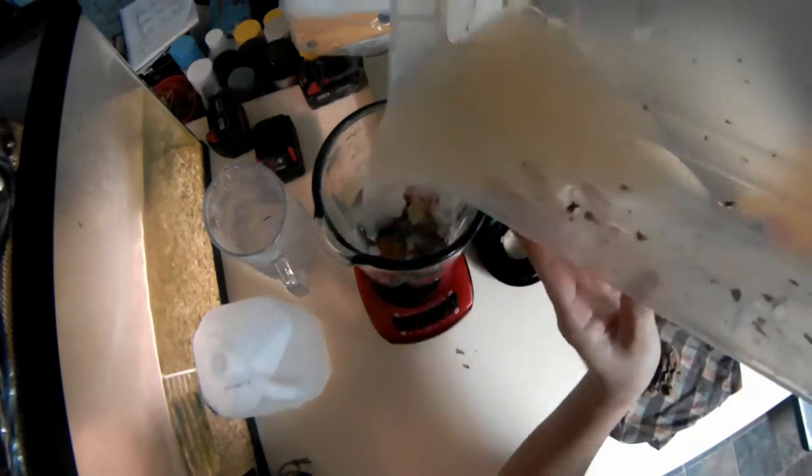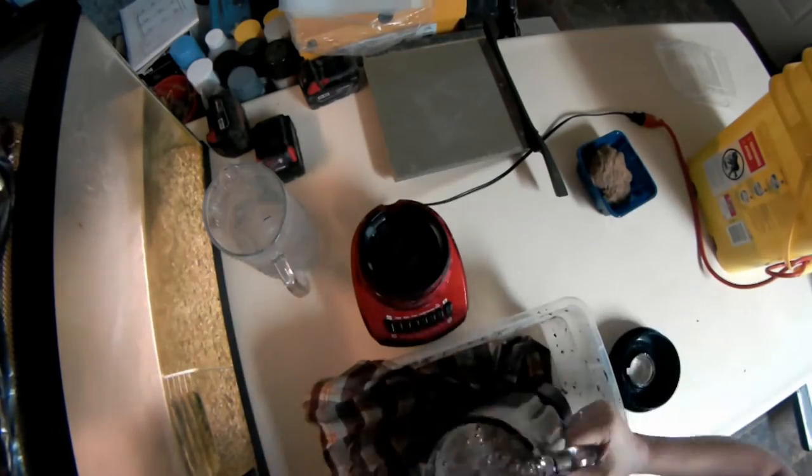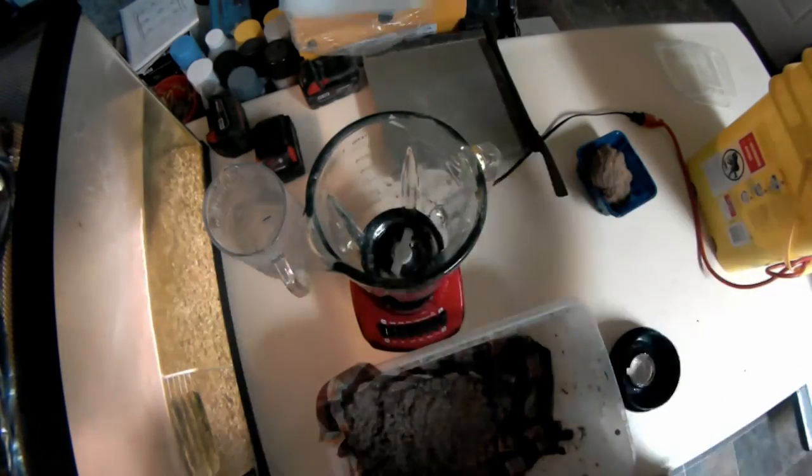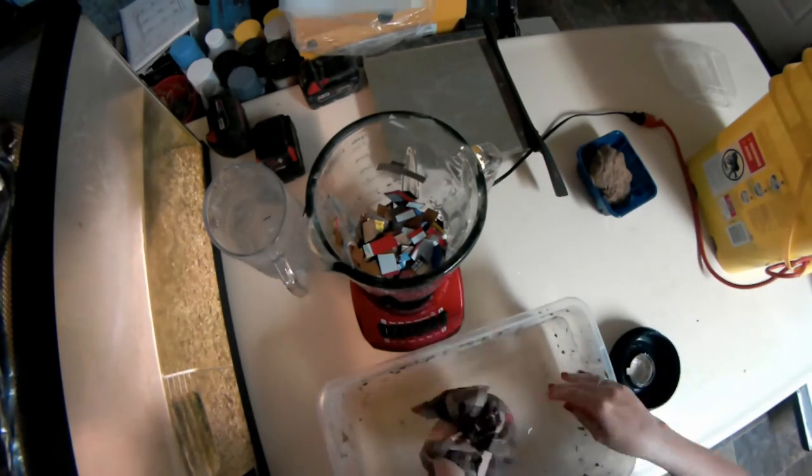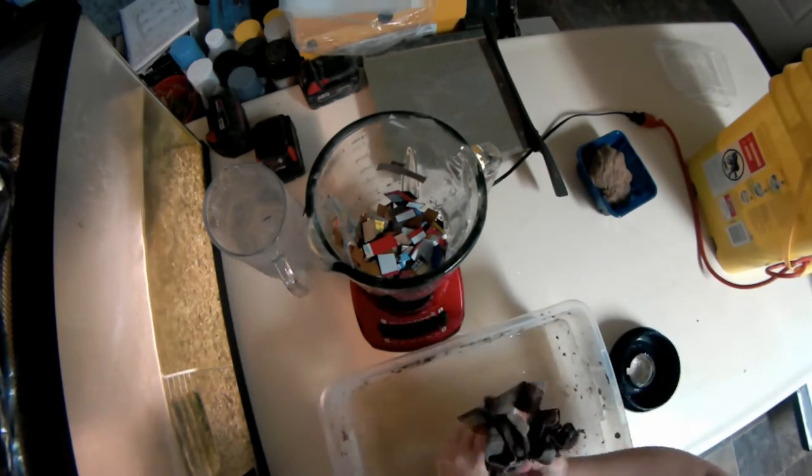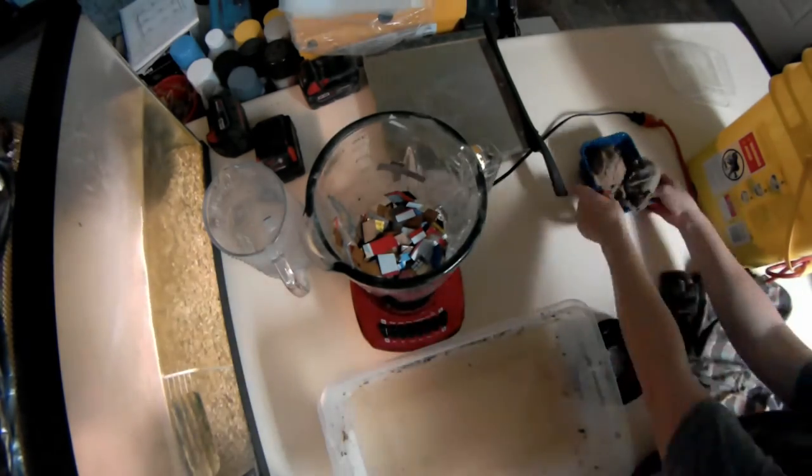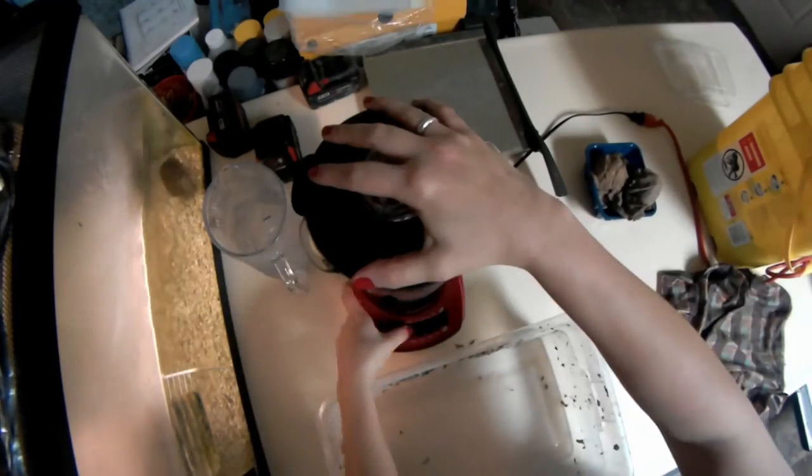After you wring out the water, you'll have just a ball of pulp. We're going to recycle the water for the next batch, pour it back into the blender, and add some more of our cardboard to it.